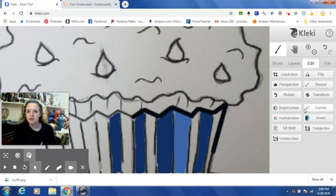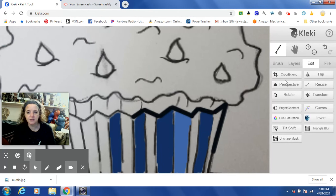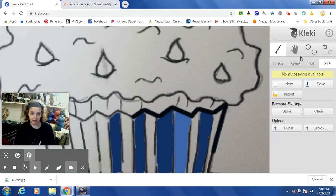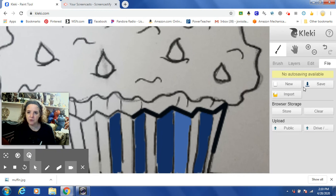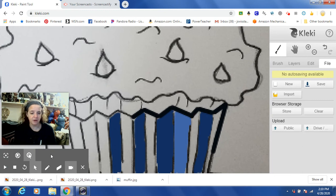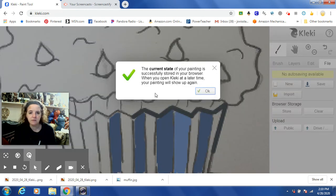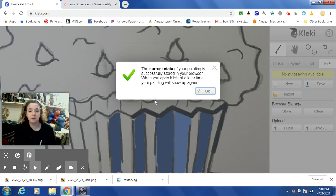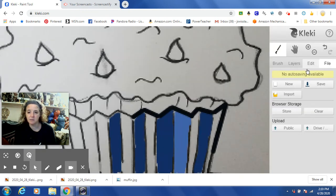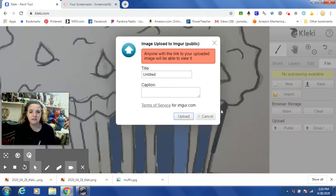In the edit area, you have some different things you can play with — you can flip, resize, rotate, adjust brightness, and invert your colors. As you're working, I want you to notice that when I click File it says no auto saving available. So you do want to make sure that you click that save button periodically. It saved the image for you right down here at the bottom. If you hit Store, you'll see this pops up — the current state of your painting is stored in your browser, so when you open Kleki up, you can continue working on this same painting.